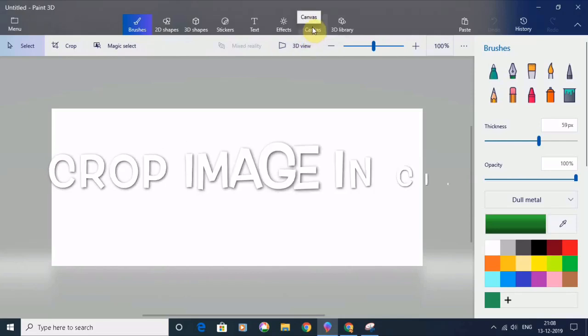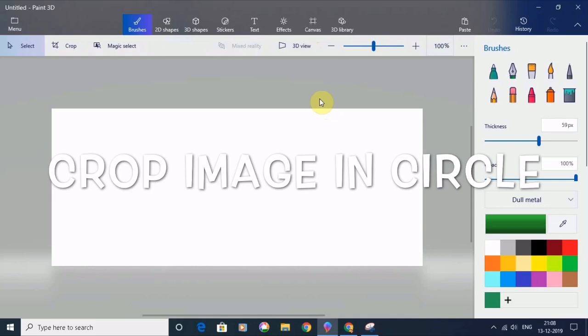Hello friends, today I am going to show you how you can crop an image in a circle using Paint 3D. So let's get started.